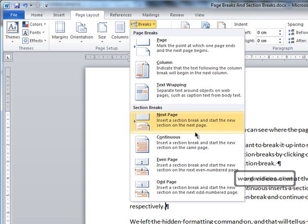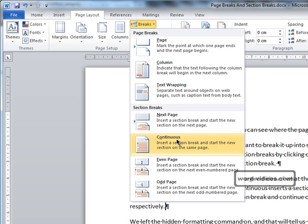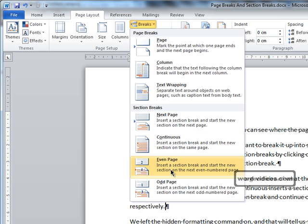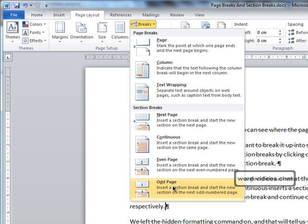The names of the section breaks give you a good idea of what each one does. Next Page inserts a section break and continues the document on the next page. Continuous will insert a section break but will remain on the current page. Even and Odd Page insert section breaks and then continue the document on the next even or odd page.